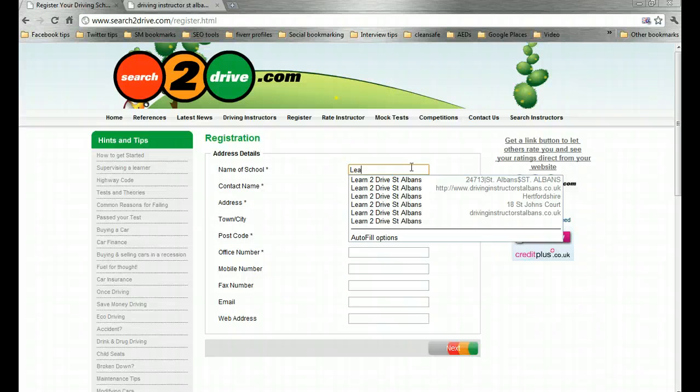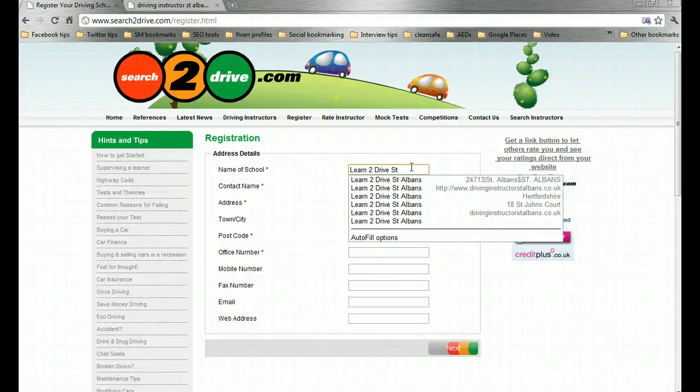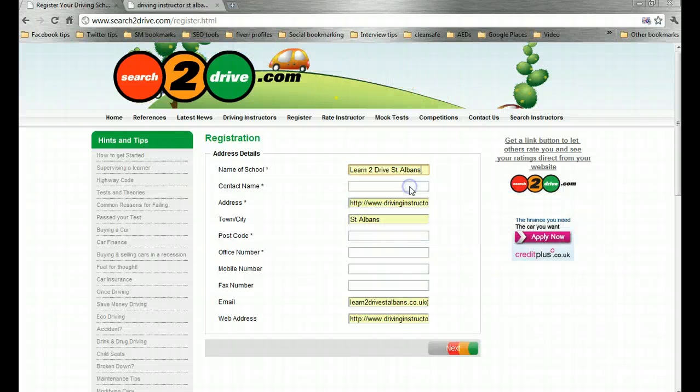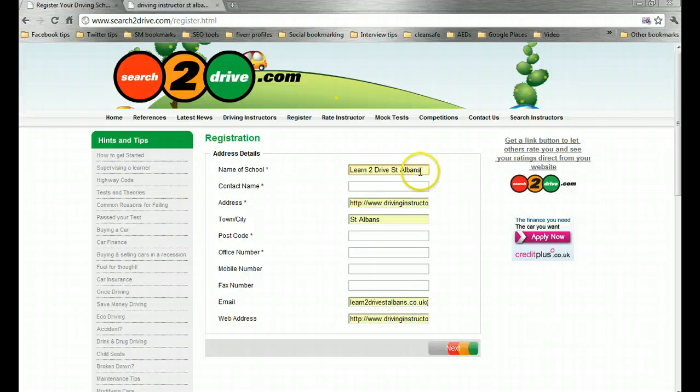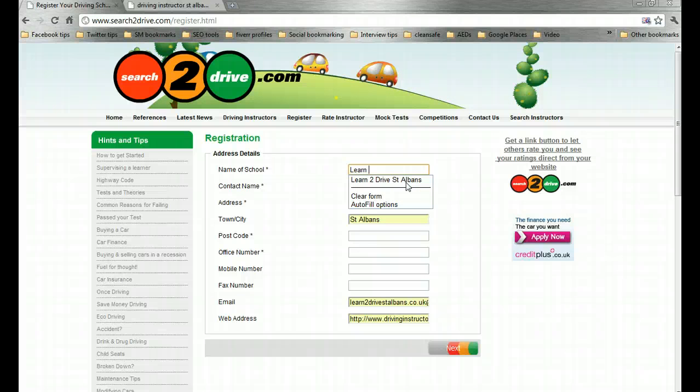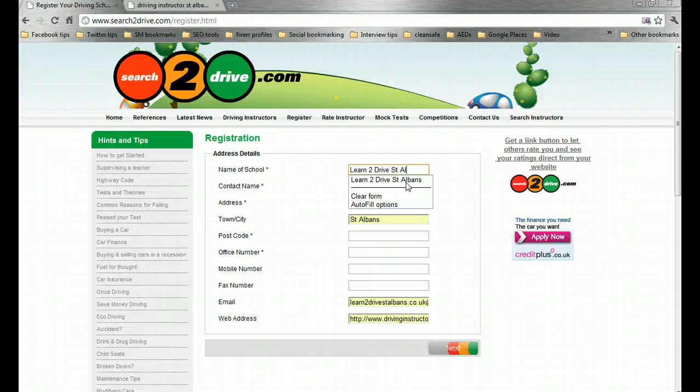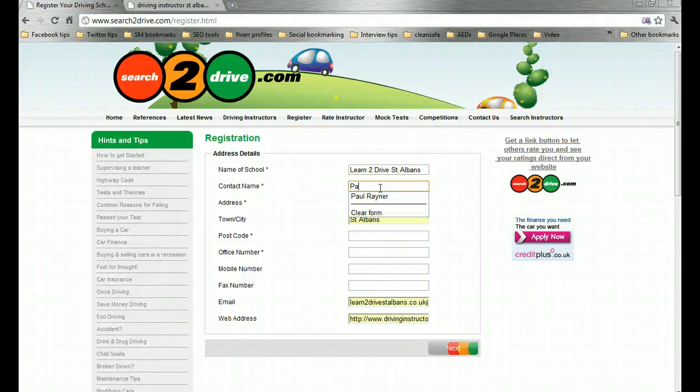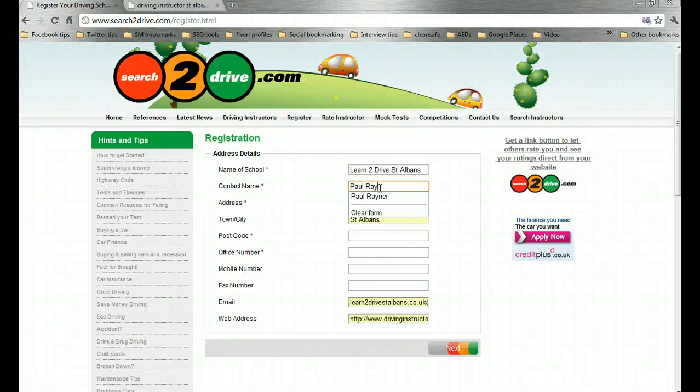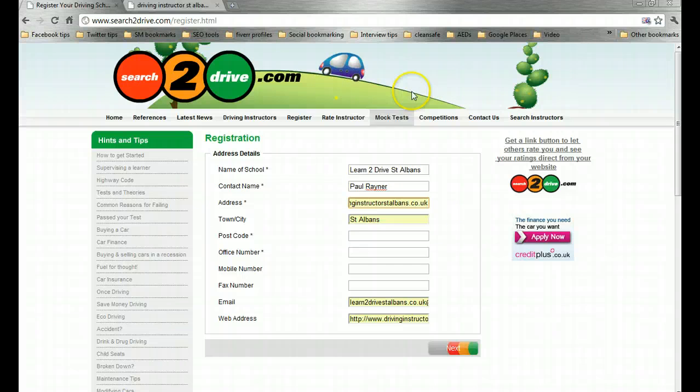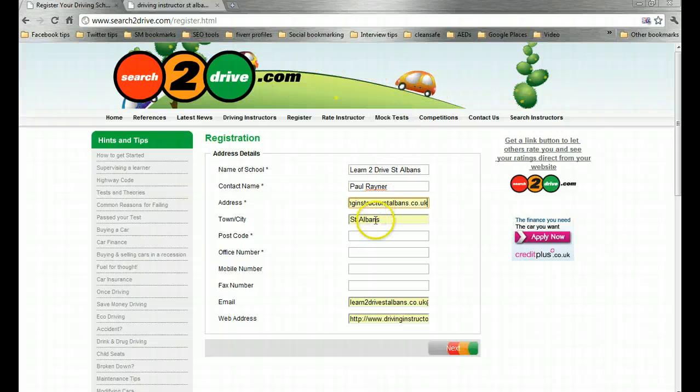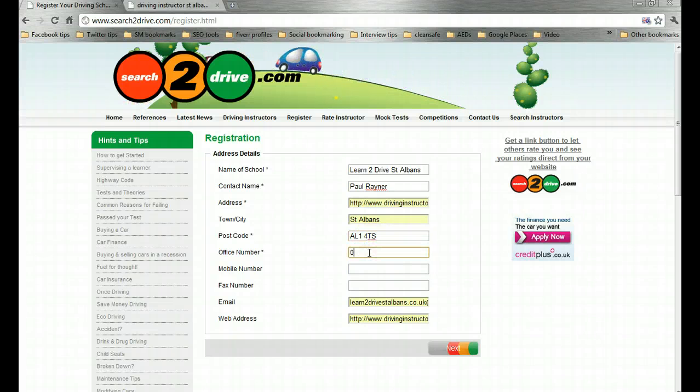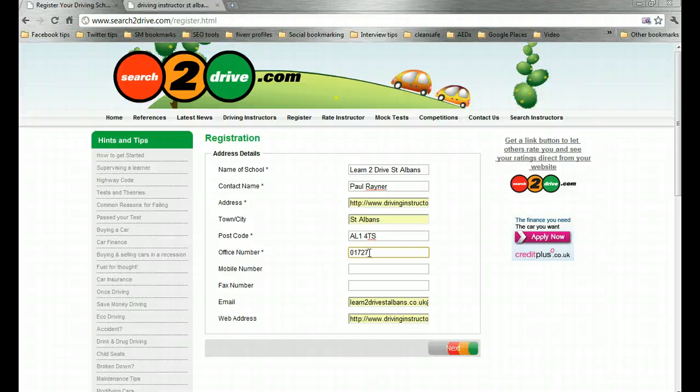Now the name of the school that we have been working with recently is Learn to Drive St Albans. Once you have done a few entries, if you have got an autofill or something like that on your browser, you just have to start typing and it will fill in the rest of the details for you. So once you have done one it actually becomes much easier to go on and do many.